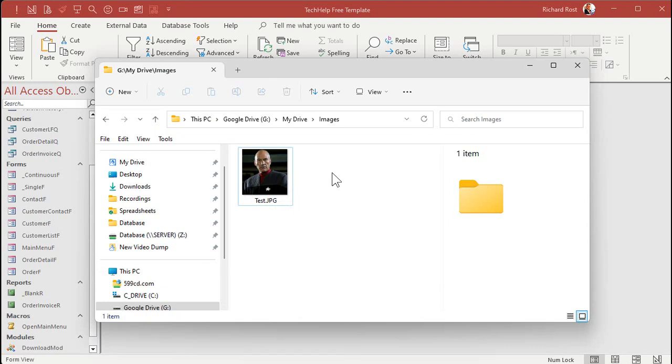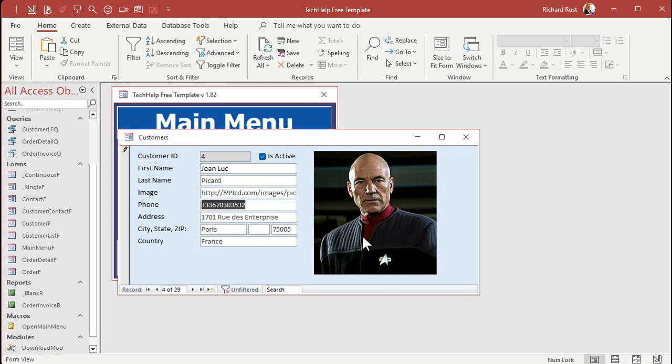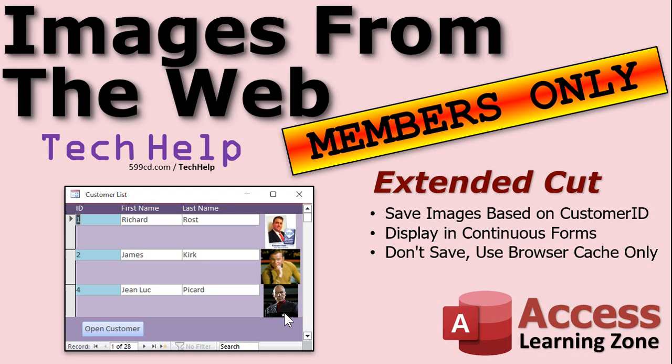Now, can you save each of these individually based on the customer ID? Yeah, sure you could. And there are some other benefits and some other reasons why you want to use the image control instead of the web browser control. I mentioned at the top of the video that I'd tell you what that is. Well, the major benefit is the web browser control cannot be used in a continuous form. So if you want to display multiple images either in a form or report, you've got to use the image control, not the web browser control.